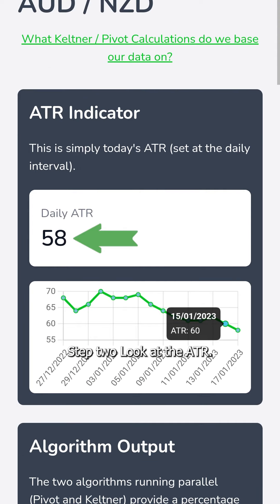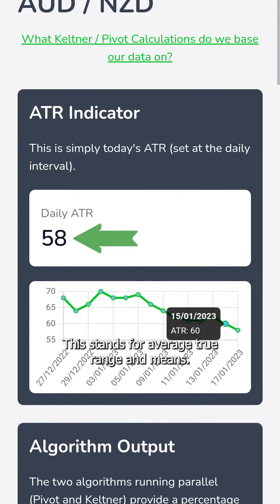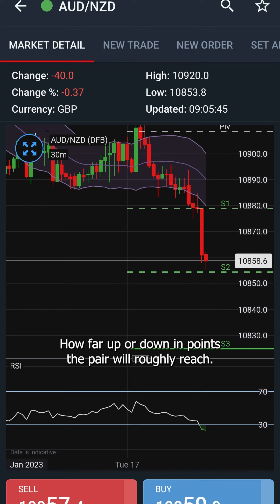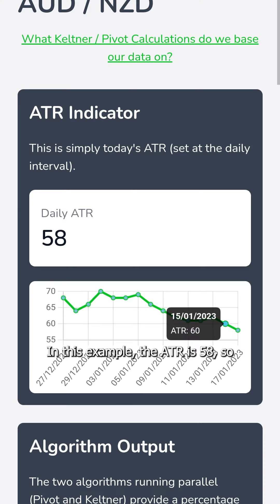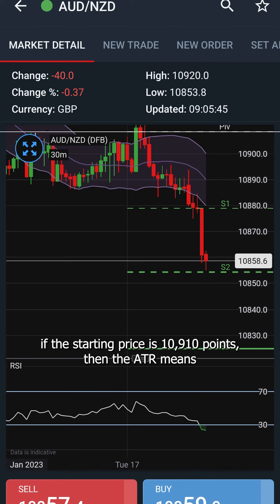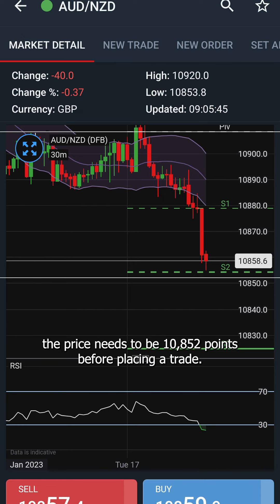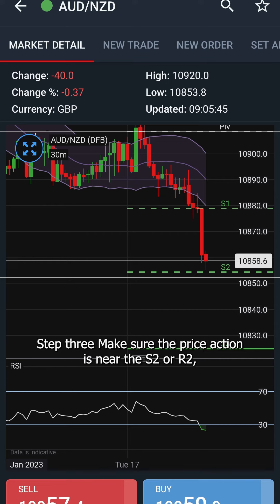Step 2: Look at the ATR — Average True Range — which means how far up or down in points the pair will roughly reach. In this example, the ATR is 58, so if the starting price is 10,910 points, the ATR means the price needs to be 10,852 points before placing a trade.